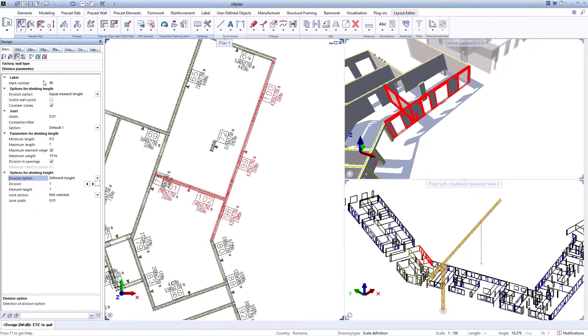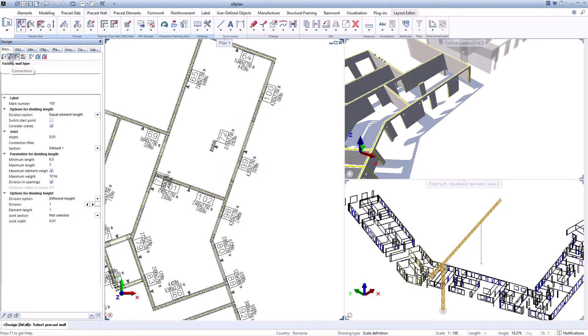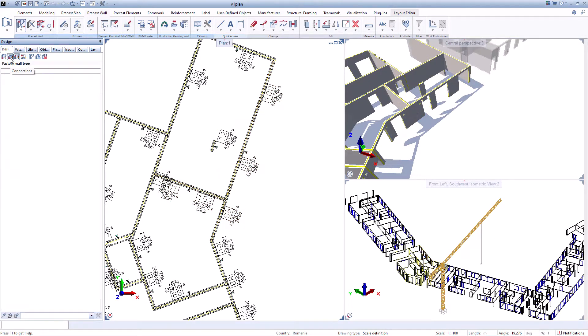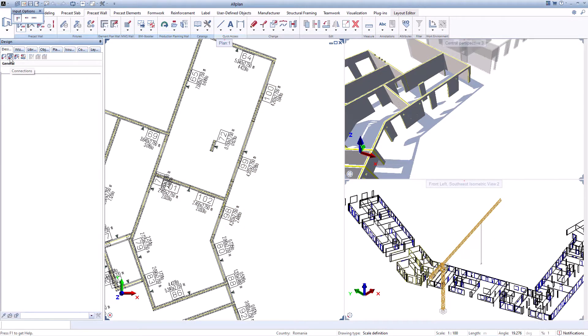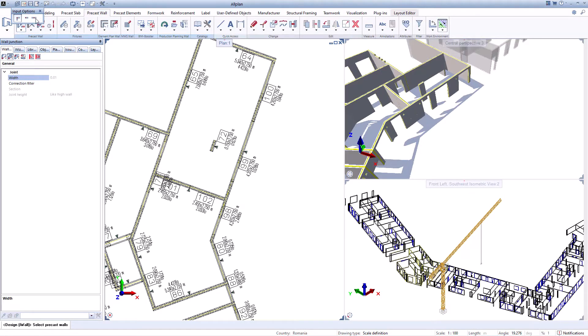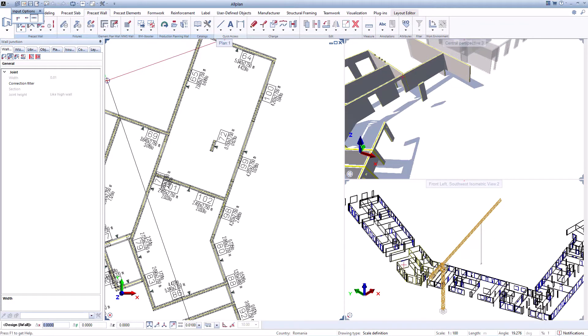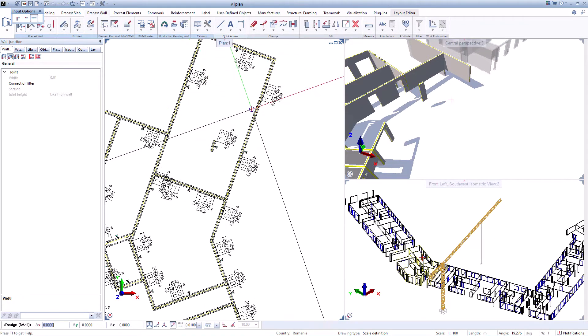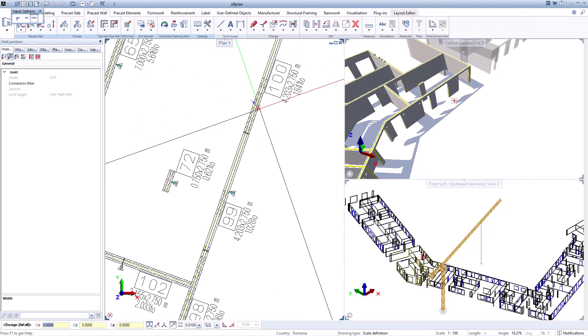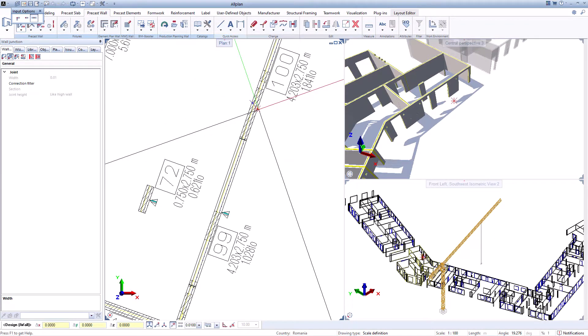The user can also impose certain joints, decide whether to perform divisions in openings. The process is highly customizable and division settings can be updated at any time.